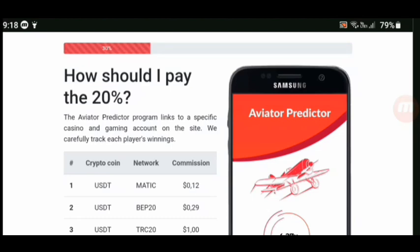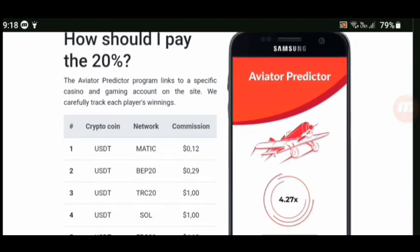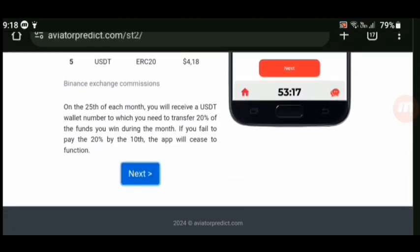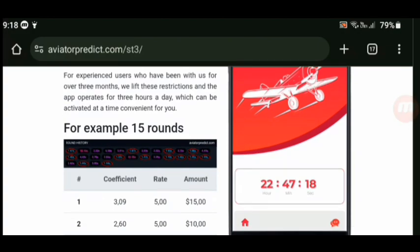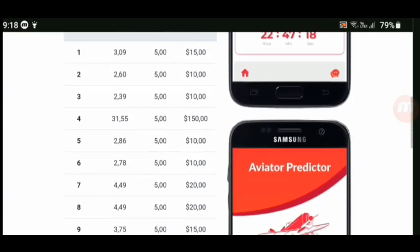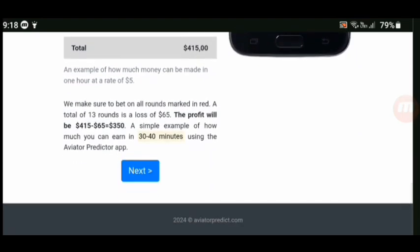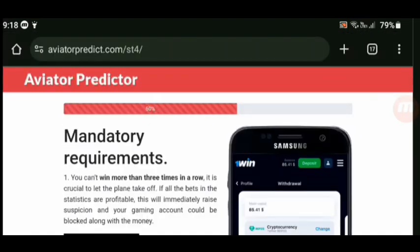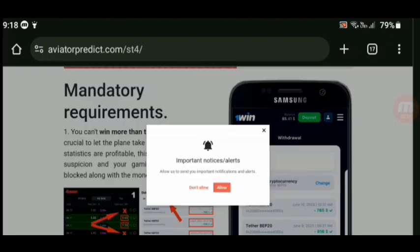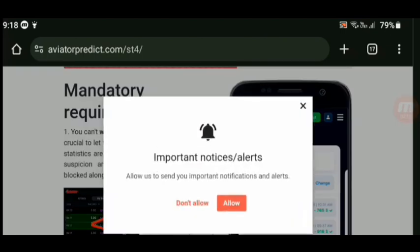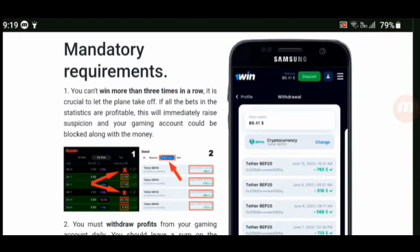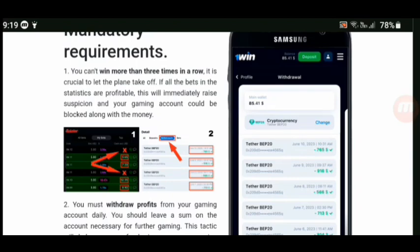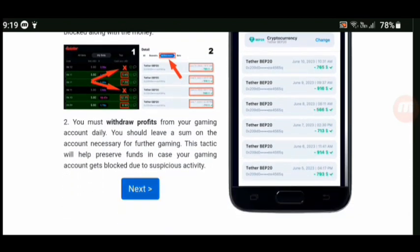There is a producer probably linked to a specific casino gaming account. On their side they can fully track each player's winnings — so they track your winnings, wow. On the 25th of each month, blah blah blah, one hour per day — so you play one hour per day. Example: 15 rounds, all of those things. Mandatory requirements — you can't win more than three times in a row.